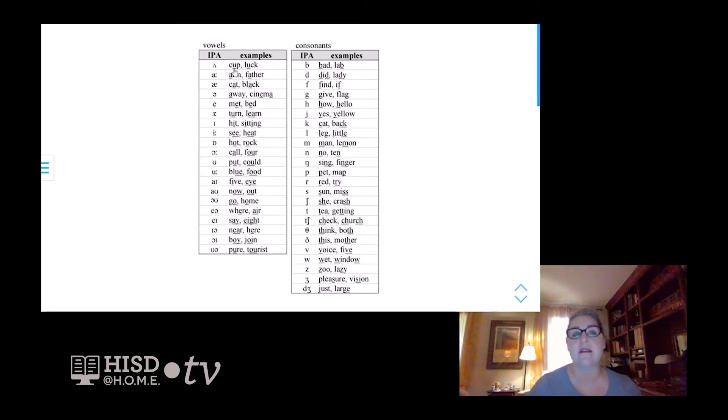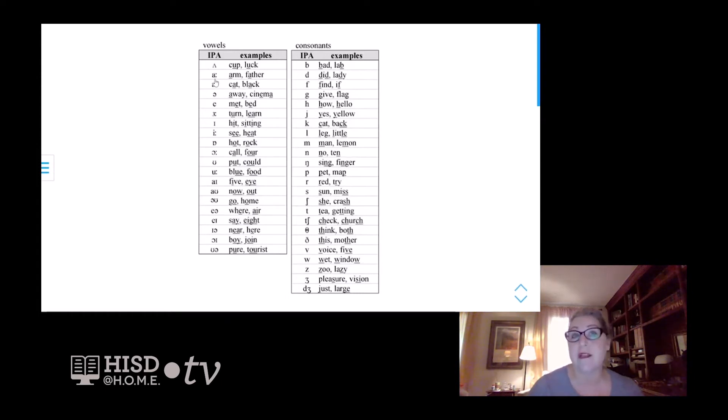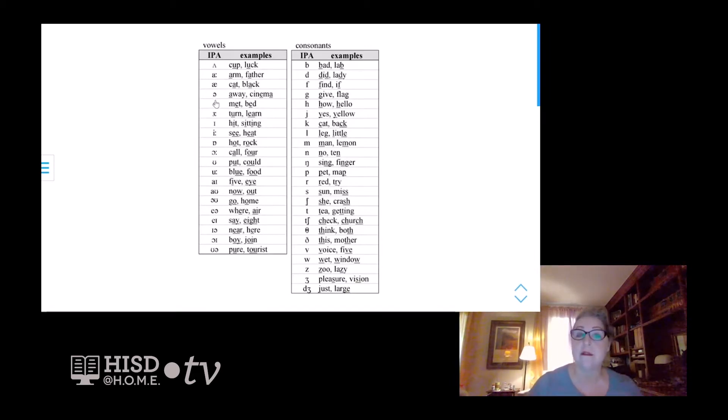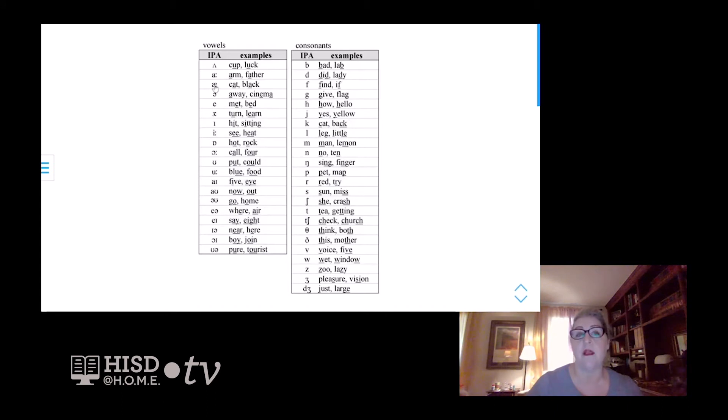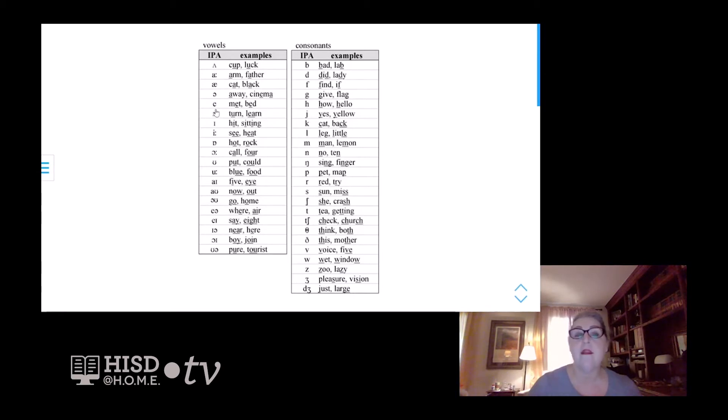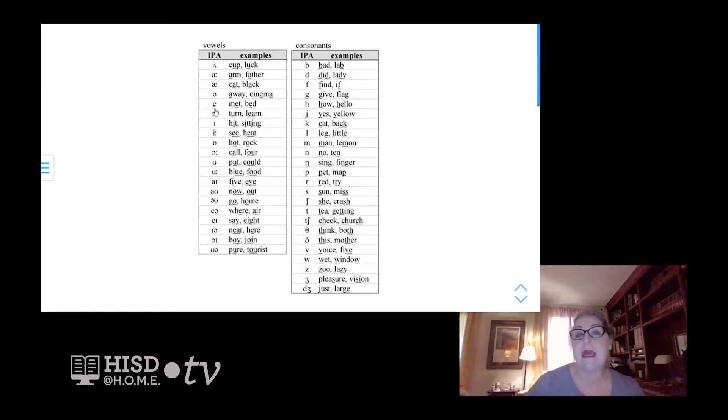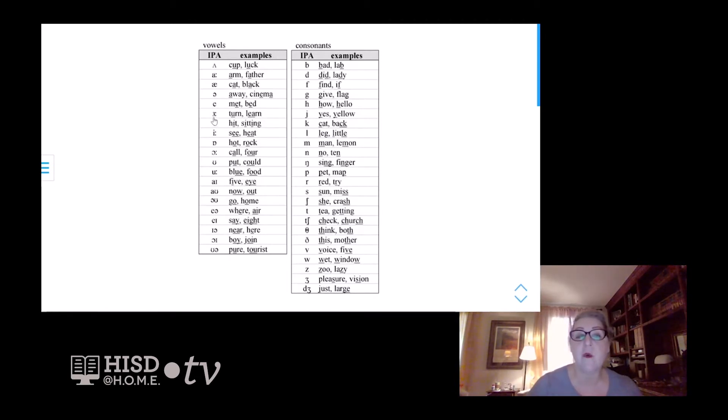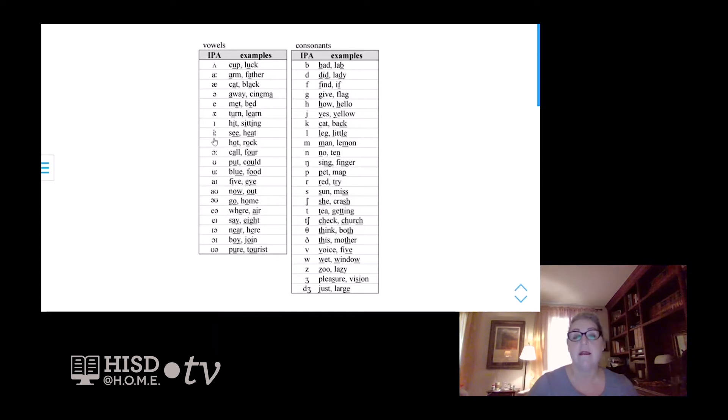Let's look at some symbols. Cup. Father. Notice that there are two dots following this symbol. That means that we're going to elongate that vowel. Cat. Away. Here's our schwa. Sofa. Cinema. Away. This is an unstressed syllable. This is a stressed syllable. Notice here that our EH vowel, met and bed, looks like this symbol right here. In a few minutes, we're going to get to a different way of writing this EH vowel. Turn. Here's a backward Epsilon with a hook. Hit. C. Notice we're going to elongate.